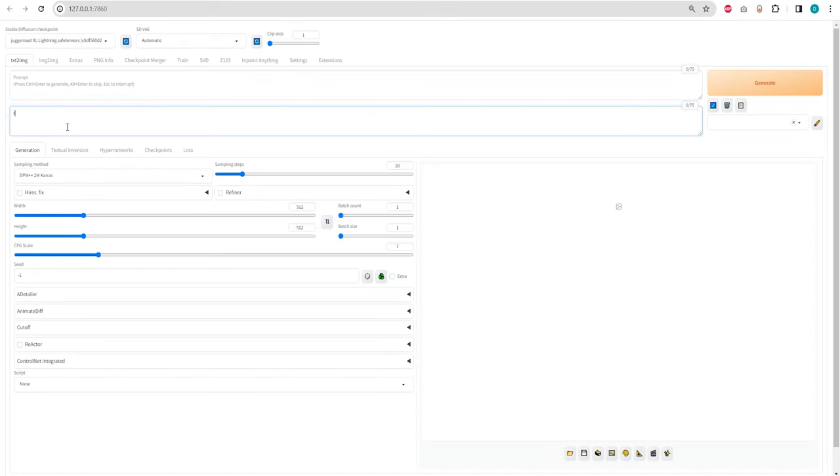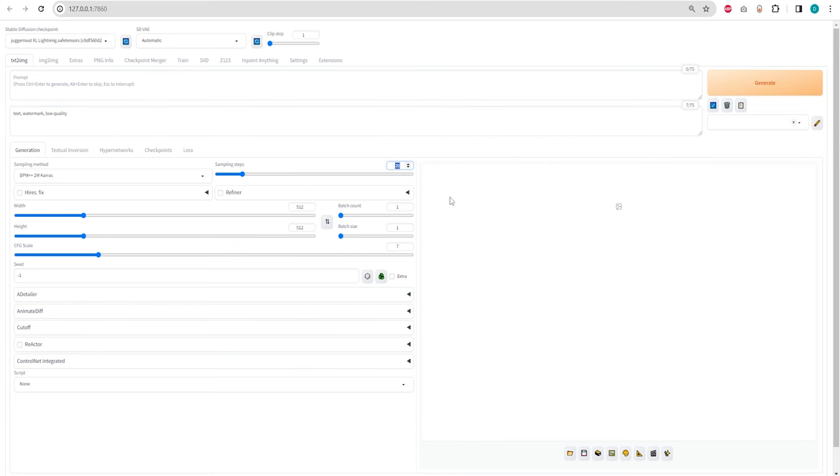Now we'll run Stable Diffusion Forge or Automatic 1111 and load the Juggernaut Lightning model. In the Text to Image tab, add negative prompts to exclude elements you don't want in your designs. Recommended settings are six sampling steps and an 832 by 1216 image resolution. A CFG between 1 and 2 should suffice for this model.